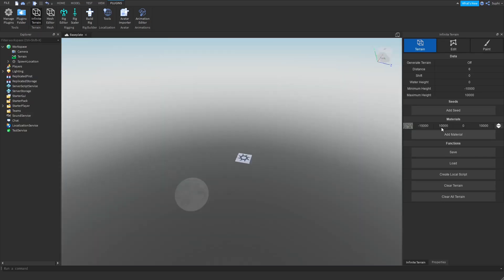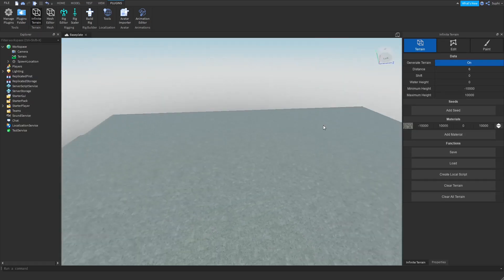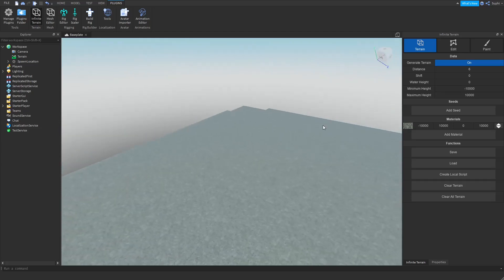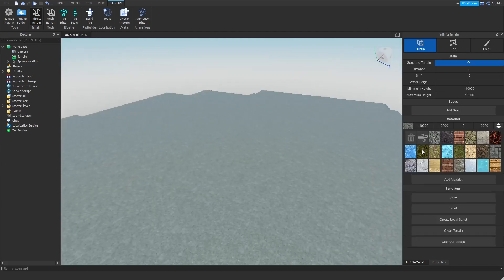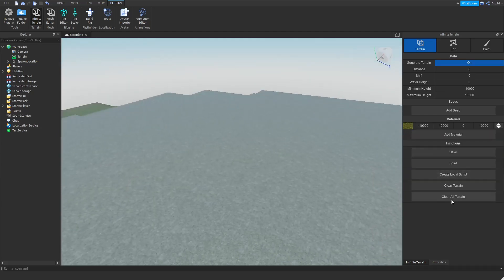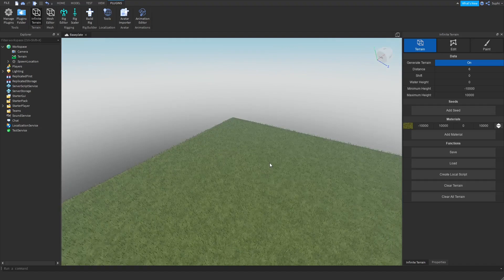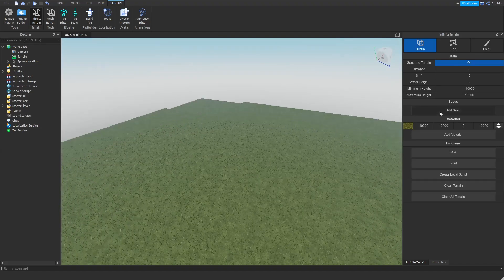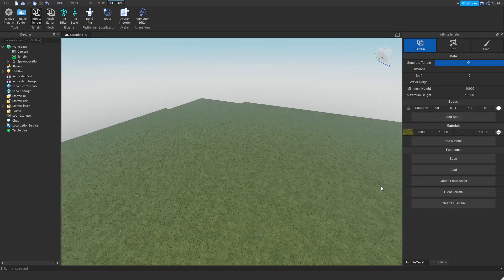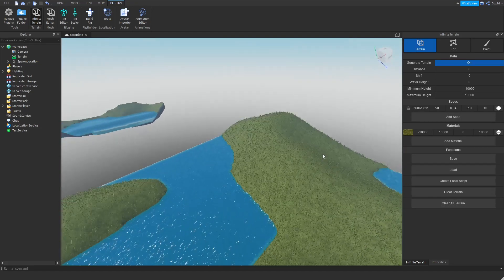First we create a material, then we turn Generate Terrain on. Now I'm going to change the material to grass. By adding a seed, we can add noise to our terrain.